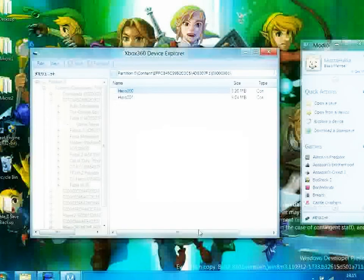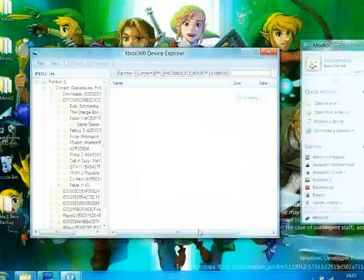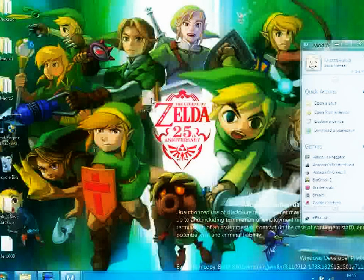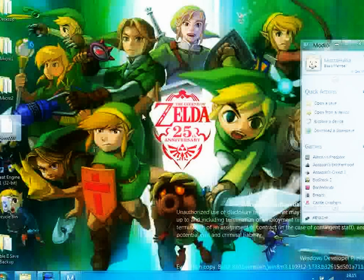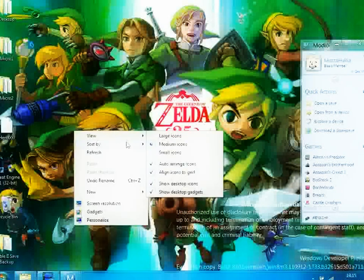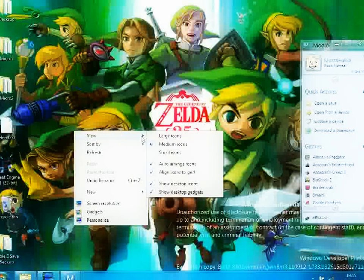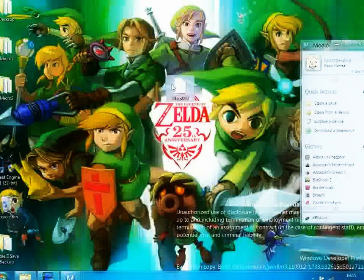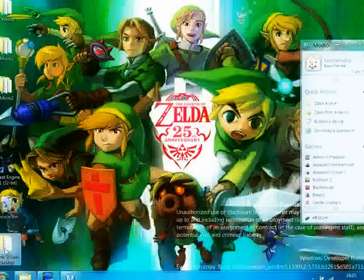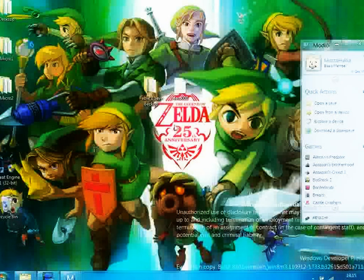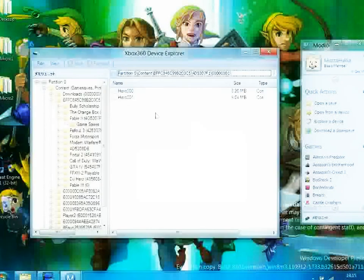Now you want to extract that file again, but only this time you want to save it to your desktop. Once that is done, you will have the hero file and the Fable 2 Save Backup.